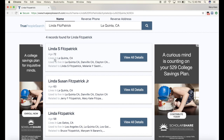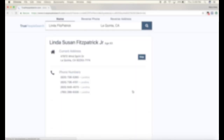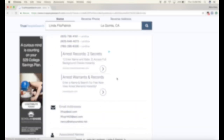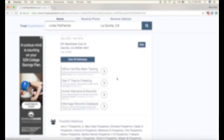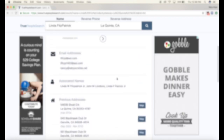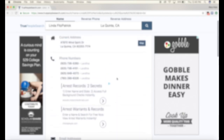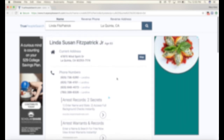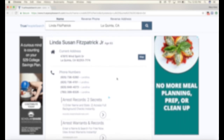It looks like that is her name, but this one seems more around her age, so we're gonna click view all details. And as you can see it's got all of her information here — past addresses, current phone numbers, email addresses. This is definitely stuff you do not want on the internet.